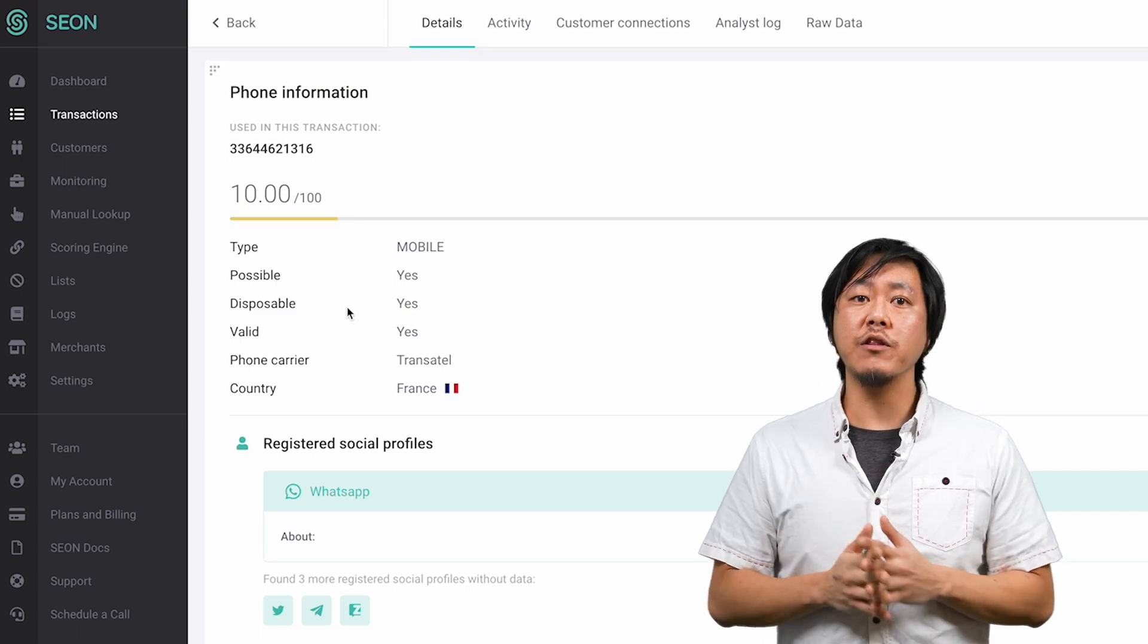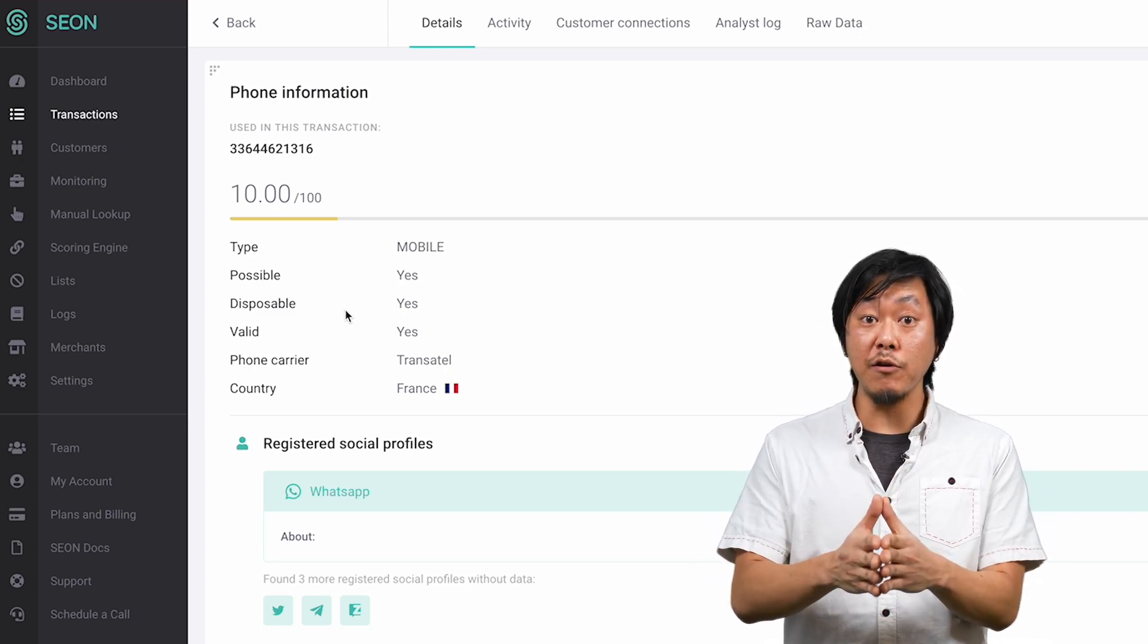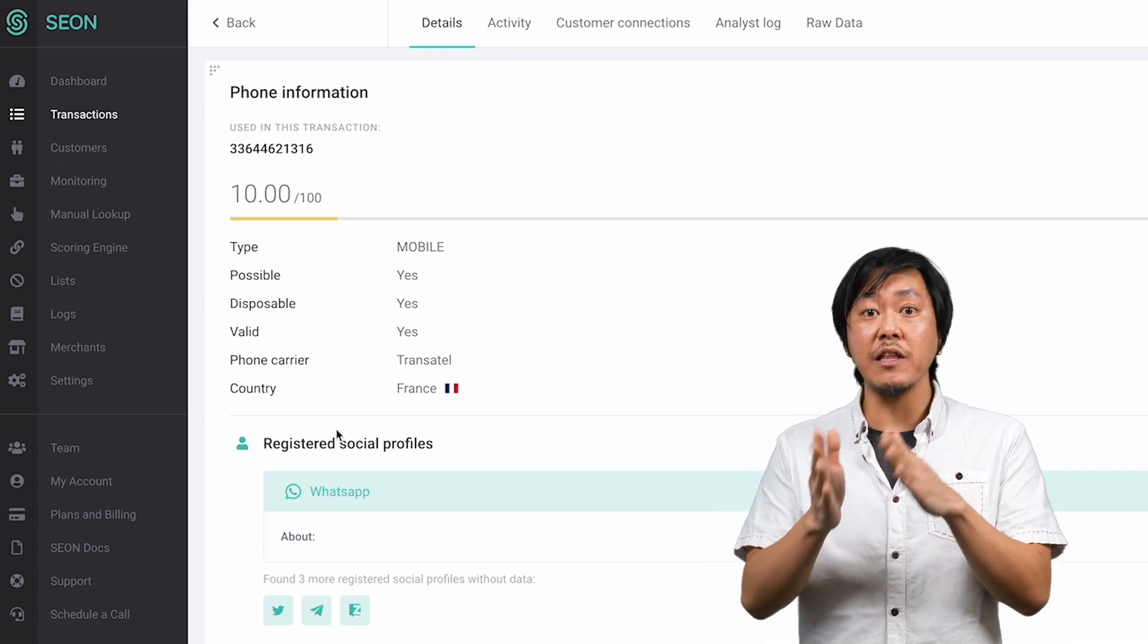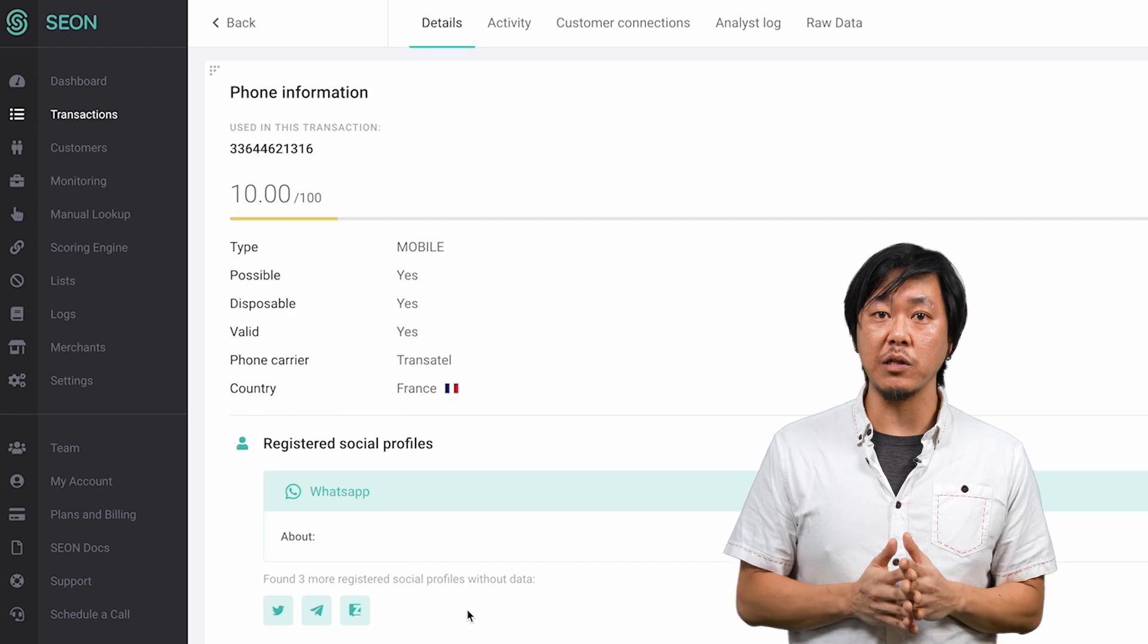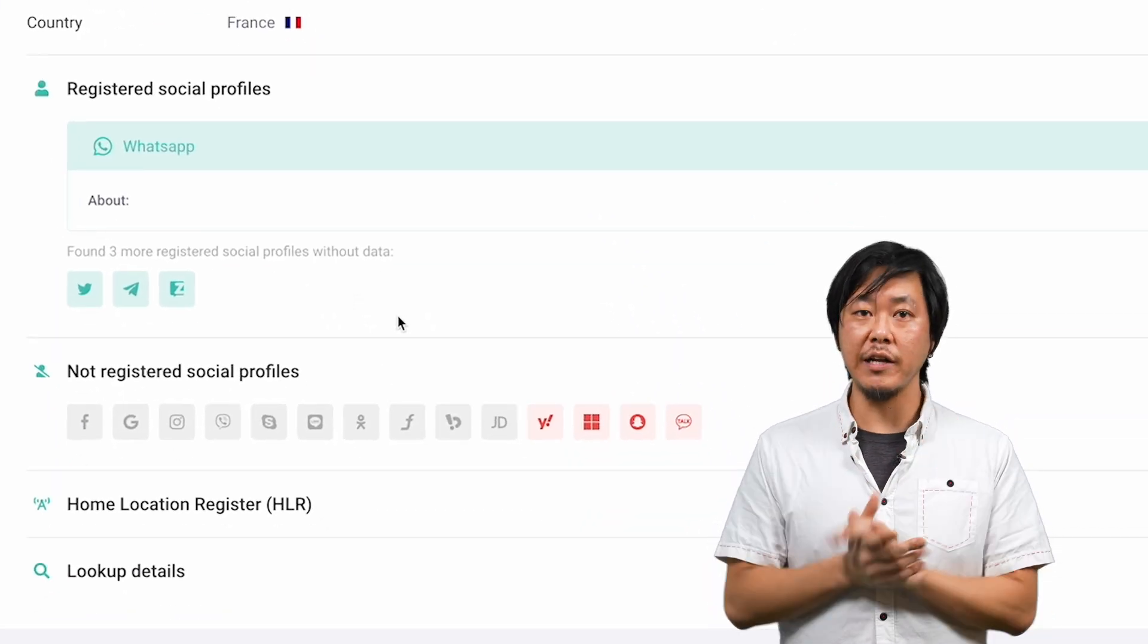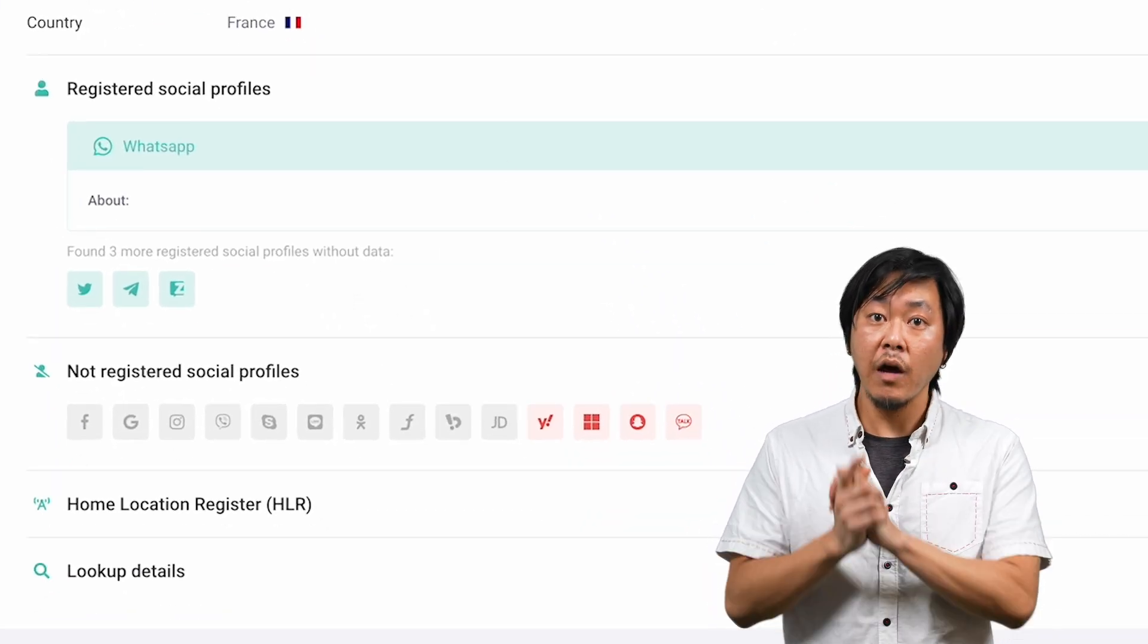We check whether the phone number is listed by disposable phone number provider sites, and the list also includes social media registrations, a good indicator of a valid human user.